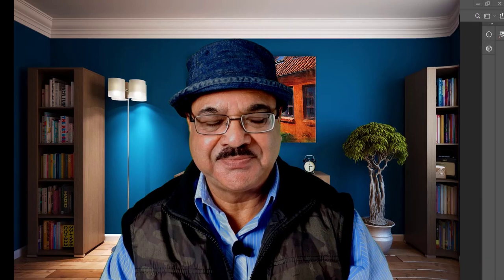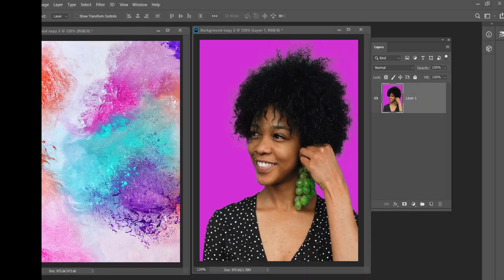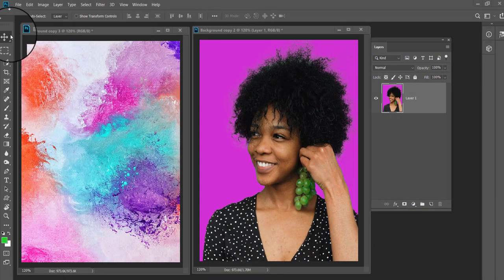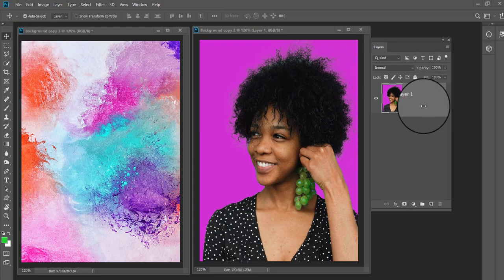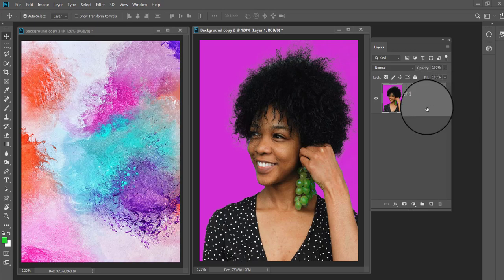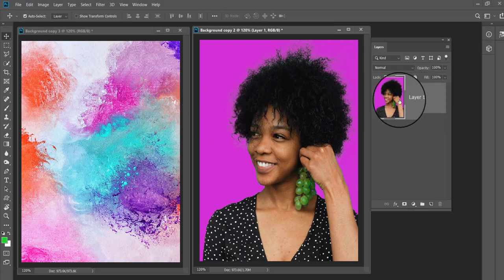In this tutorial I am going to show you how you can change the background of an image in just one minute using the new Photoshop selection tools. Our time starts now.